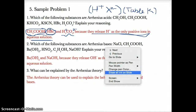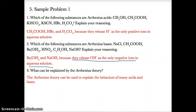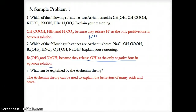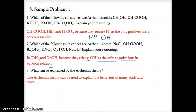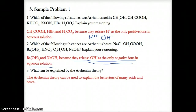Number two: which substances are Arrhenius bases? Arrhenius bases release OH- as the only negative ions in aqueous solution. You can tell they're Arrhenius bases if you have a positive ion in front, generically M to the N+, followed by OH- at the end — because they release OH- as the only negative ions.